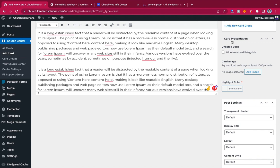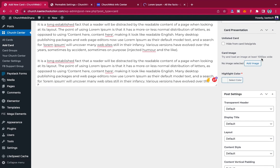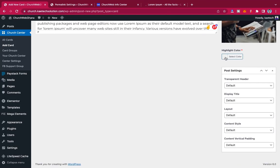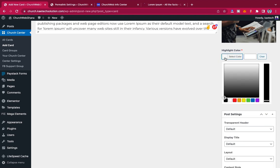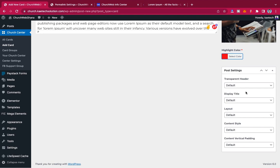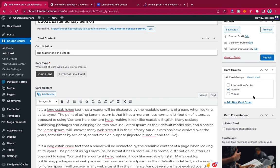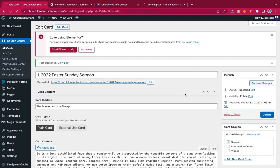For card presentation, you can choose to hide it from the catalog or grid. For the card image, try to upload at least 1000 pixels wide. I'll select an image — this one is 1920 by 1280 pixels. The card color is also important — I'll choose a color like red for Easter (blood of Jesus). Leave the post settings as default. Then click Publish. Now let's go to our church center and refresh to see the card.